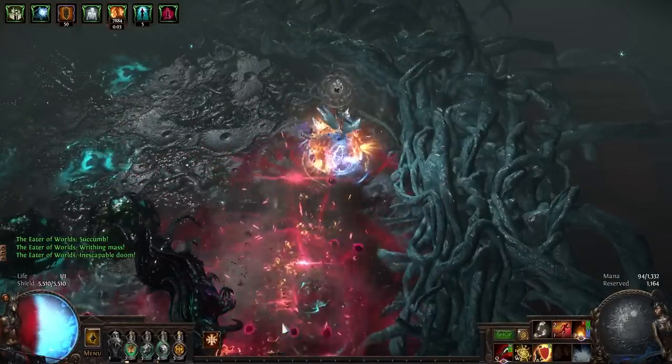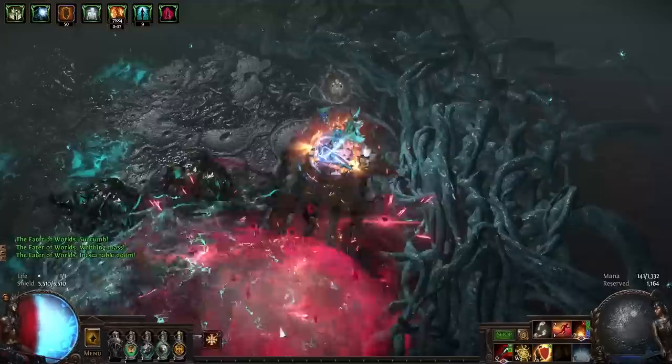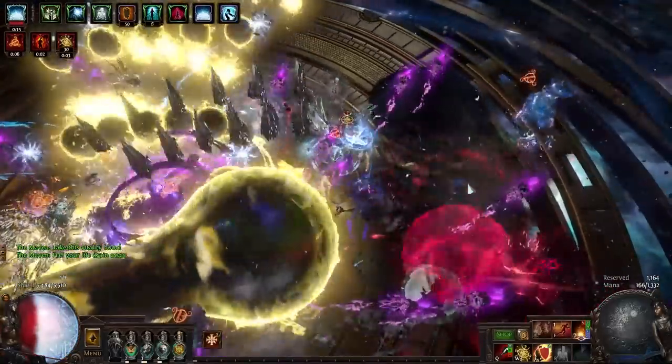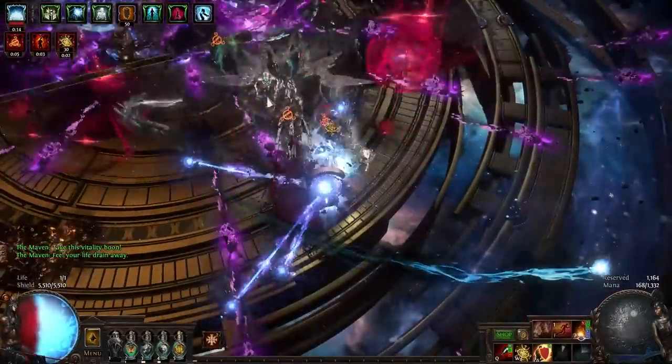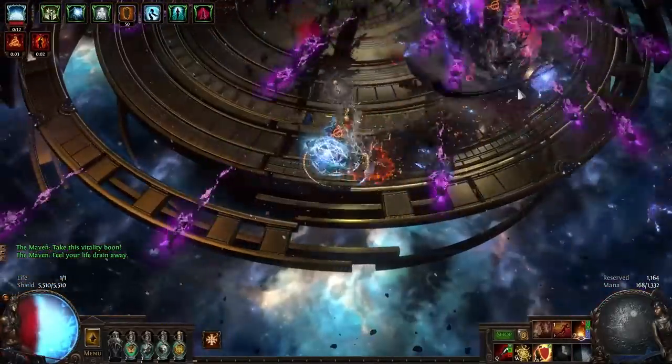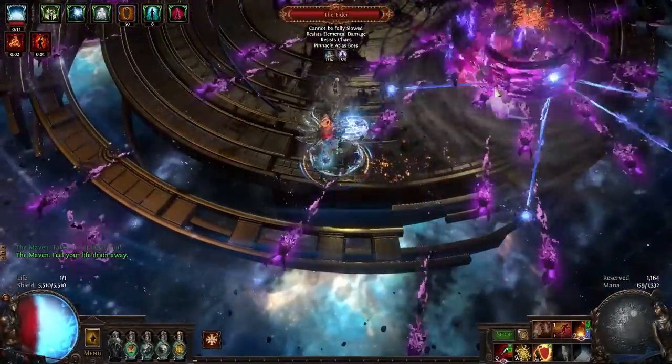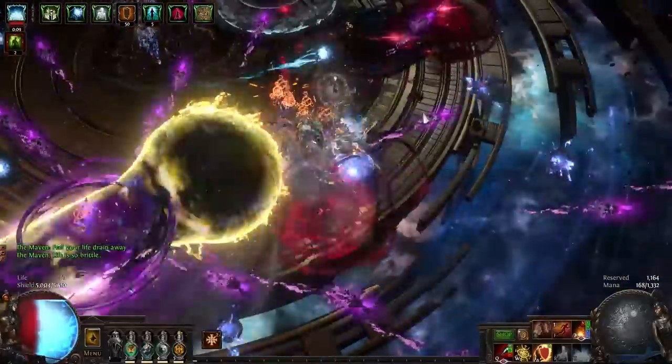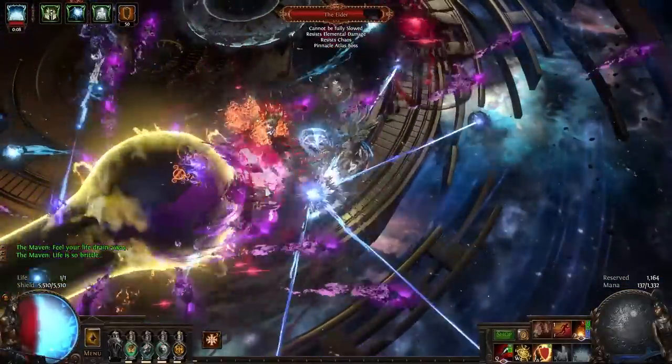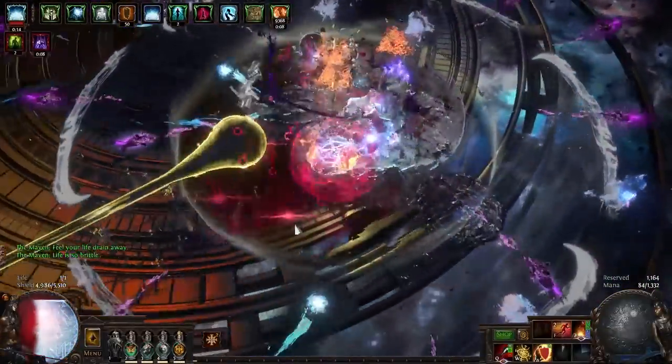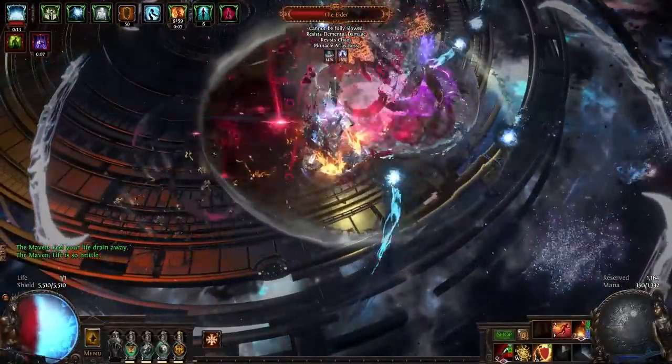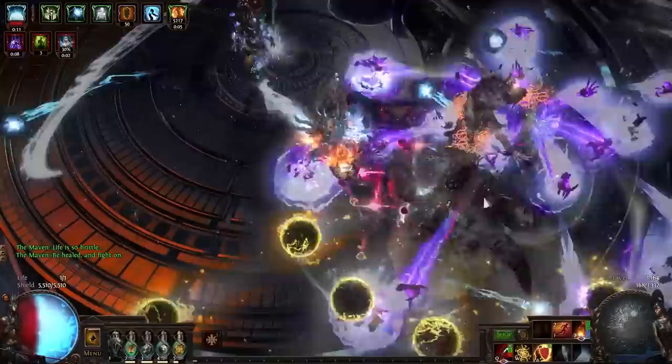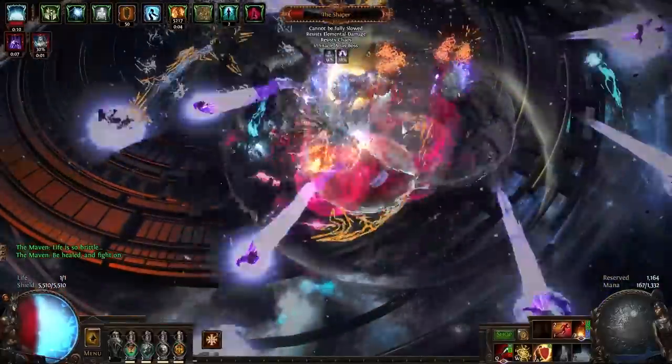Regardless of all that, whatever the true DPS number is, this build is highly disrespectful to nearly all of the game's upper end content, and is an excellent boss farmer. The more monsters or projectiles or attacks hitting it, the more chances it gets to restore nearly 20% of its energy shield on block. Truly, the biggest downside of the build is that it's a two button build.